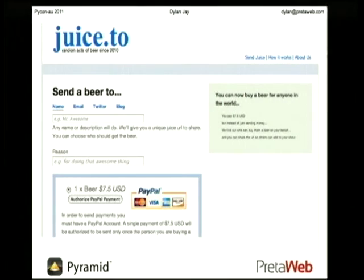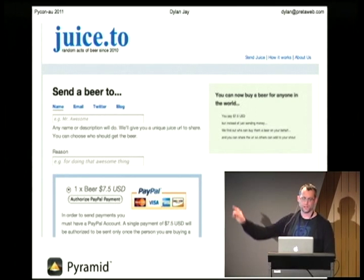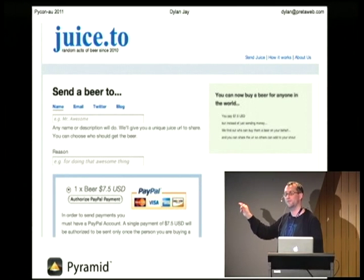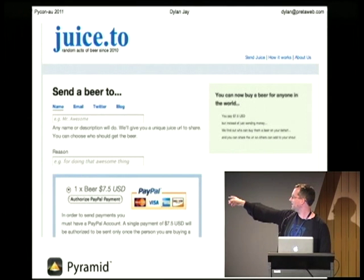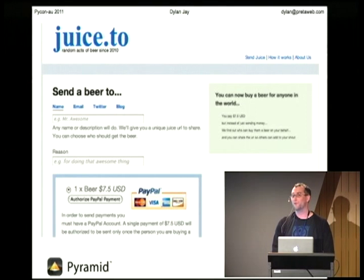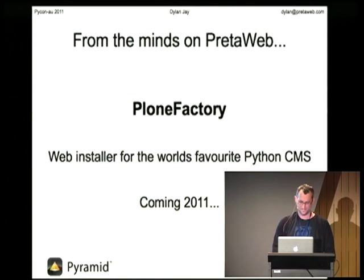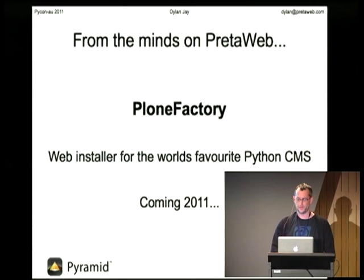I built a site once last year in BFG. There's an example of running Pyramid on App Engine — it will actually let you send beer to anyone in the world. It didn't take off, but if you want to send me a beer, just go there. We're also building something called Plone Factory, which is a web installer at PredaWeb for Plone.